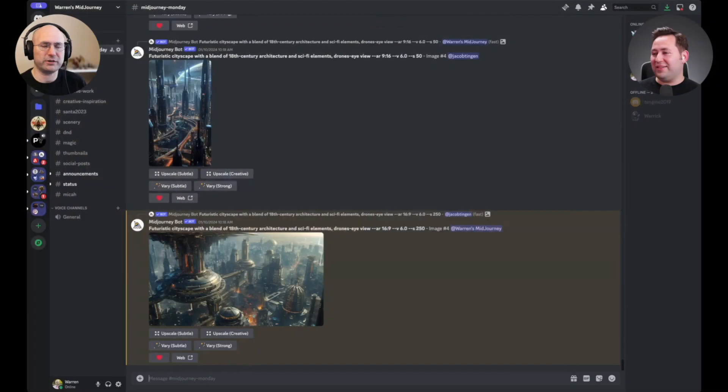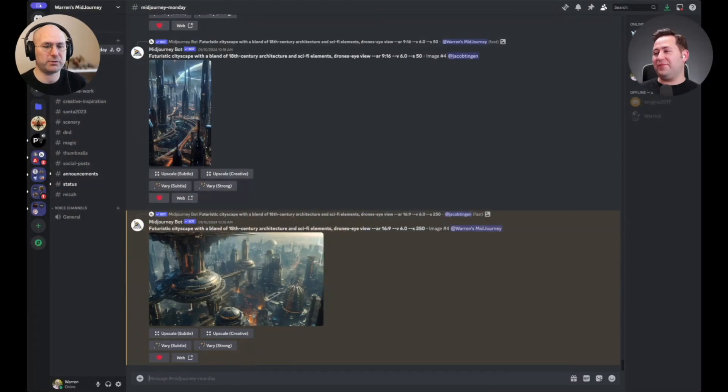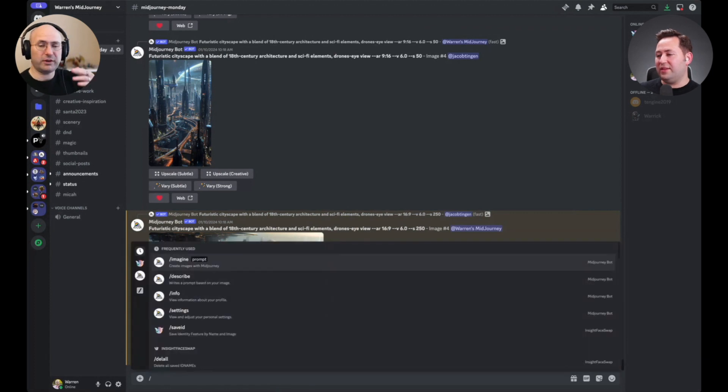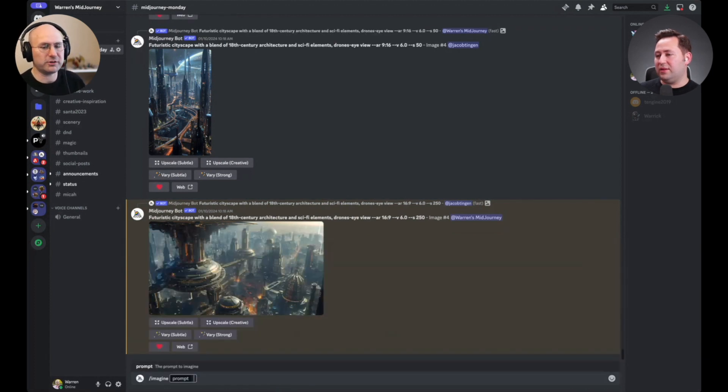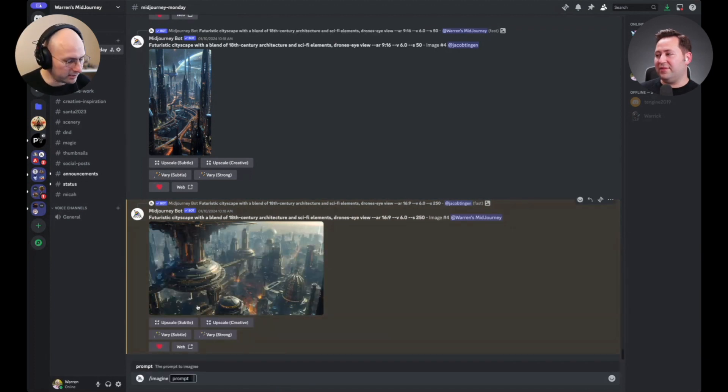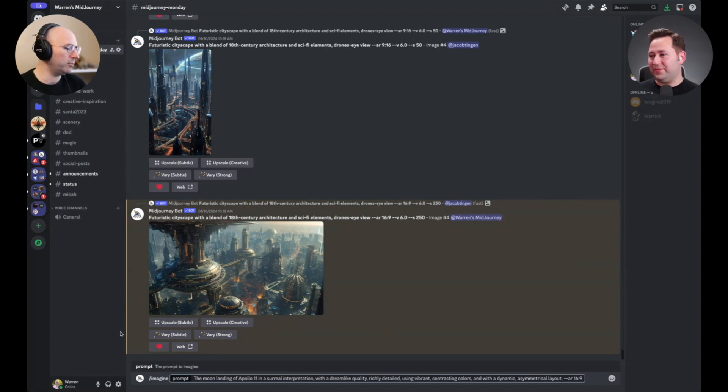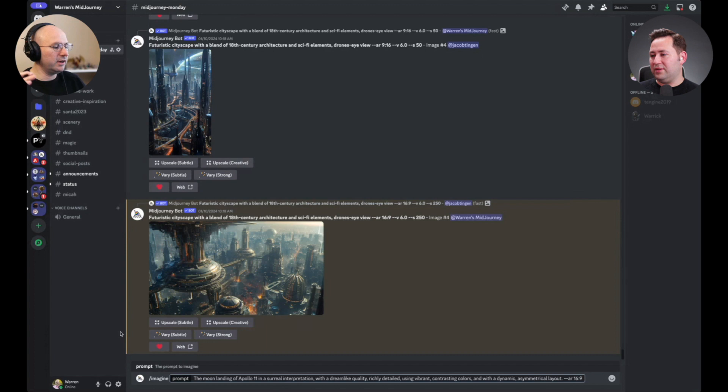All right. Welcome, AI Explorers. We're going to jump into the prompt here very quickly. As always, we're going to imagine this. And today we're looking at a moon landing, the Apollo 11, in a surreal interpretation with a dreamlike quality with rich detail.